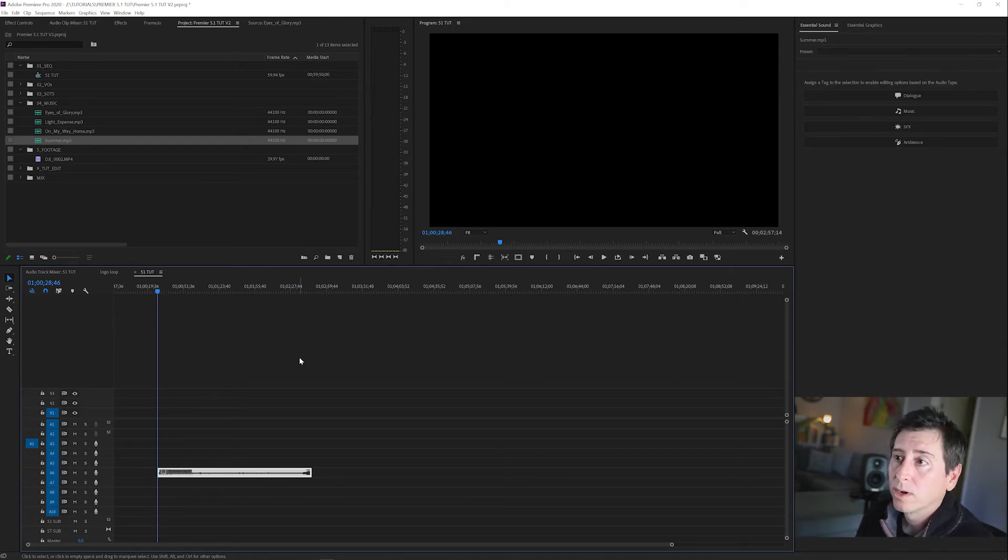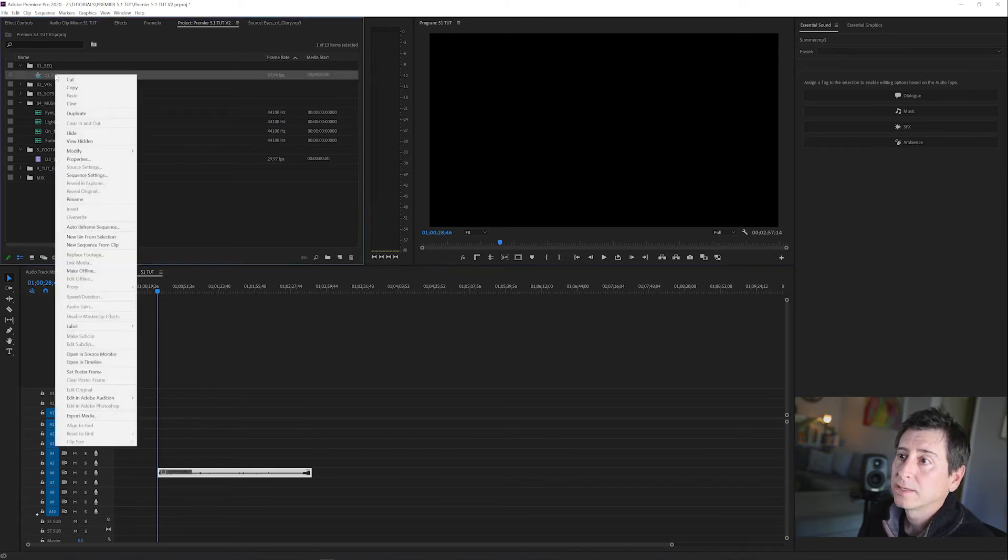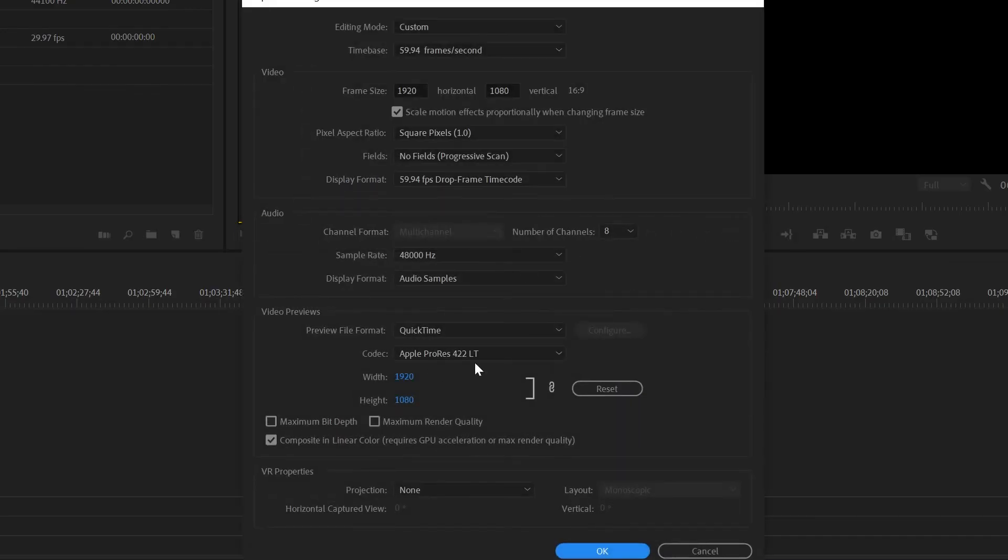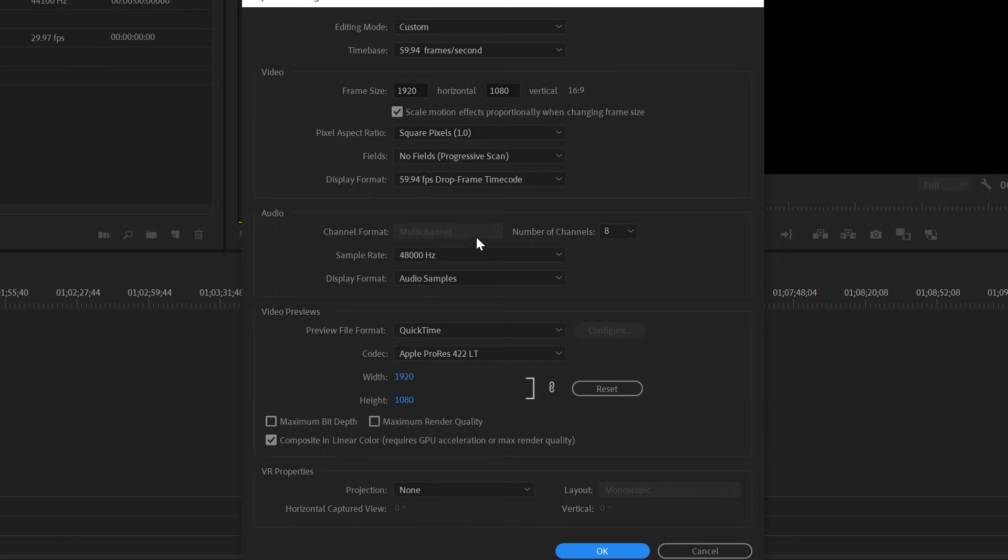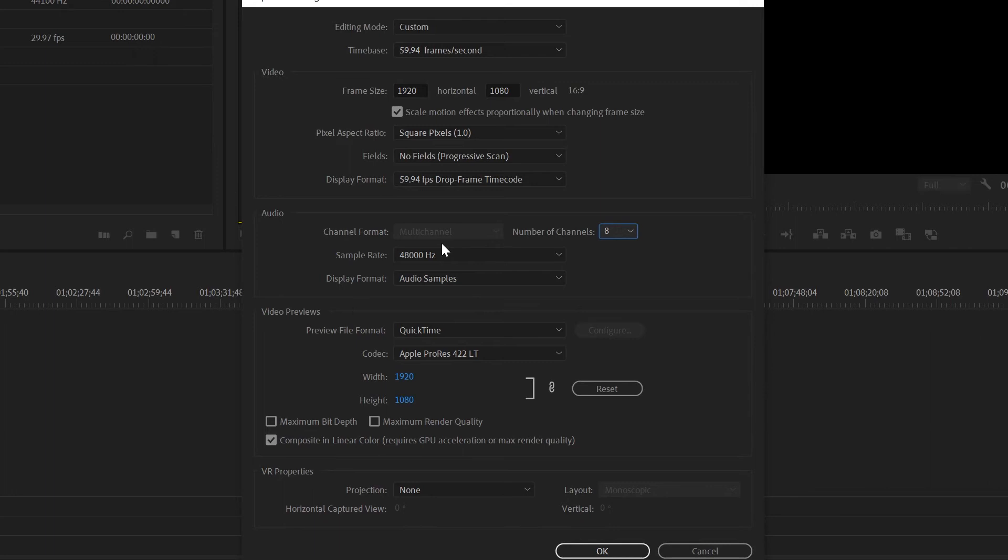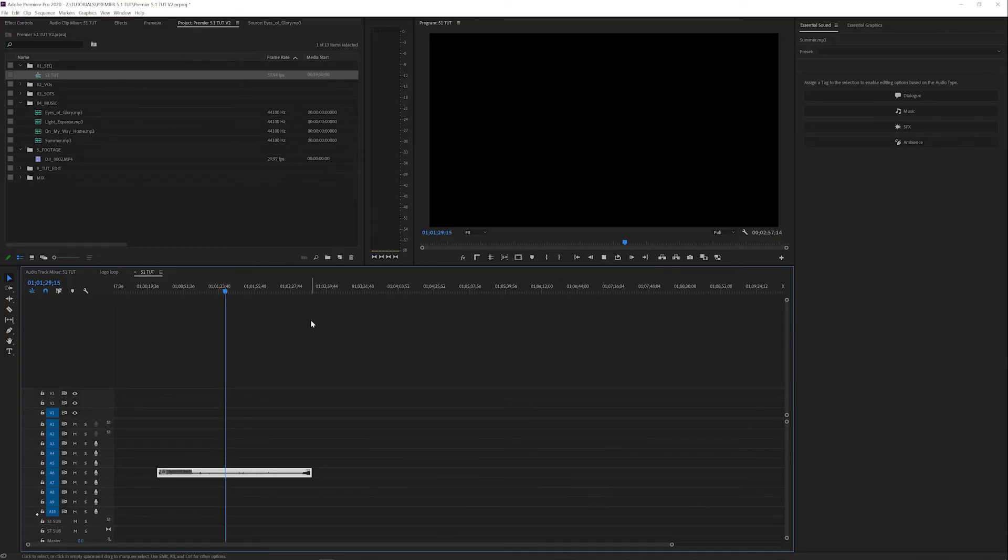The issue with Premiere is that once you create a timeline, if I go to sequence settings you cannot change this anymore. The channel format is now grayed out on the multi-channel. If you had made a stereo timeline you can't change it to multi-channel. You can change how many tracks it outputs but not from stereo to multi-channel. You have to do it in the initial creation of the timeline.